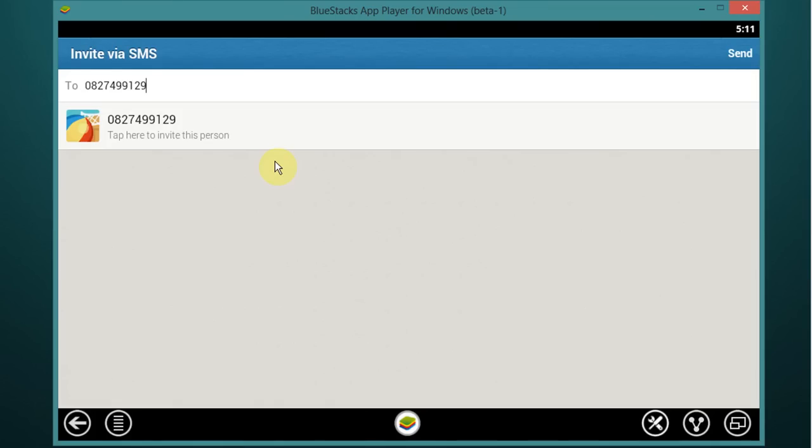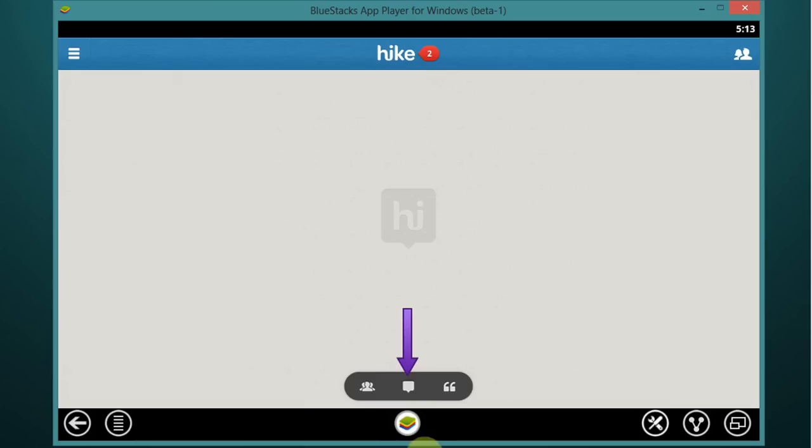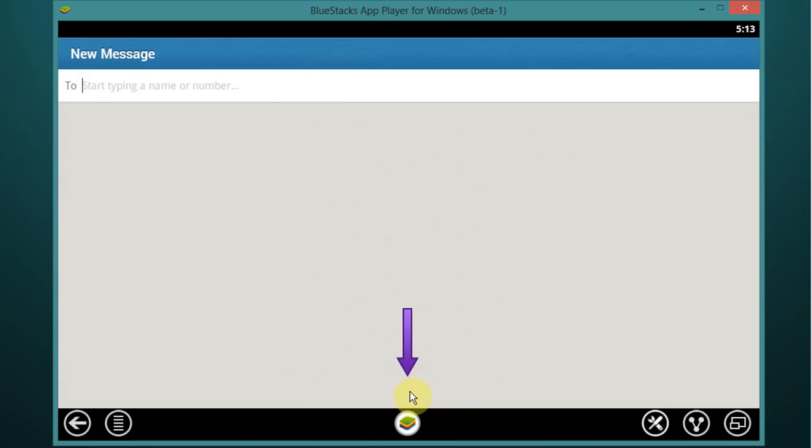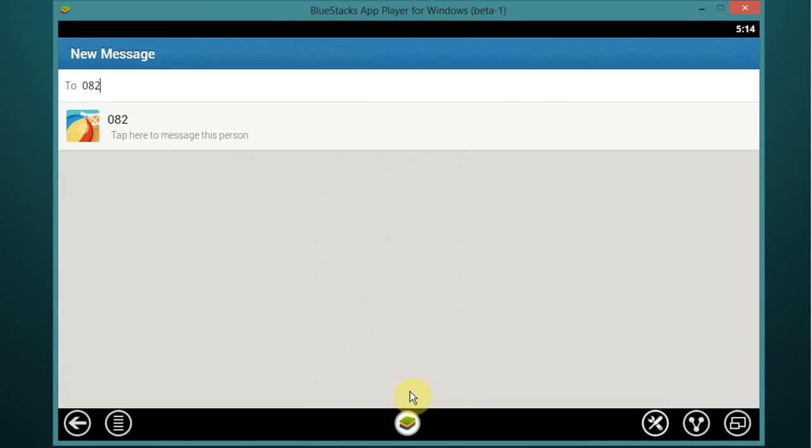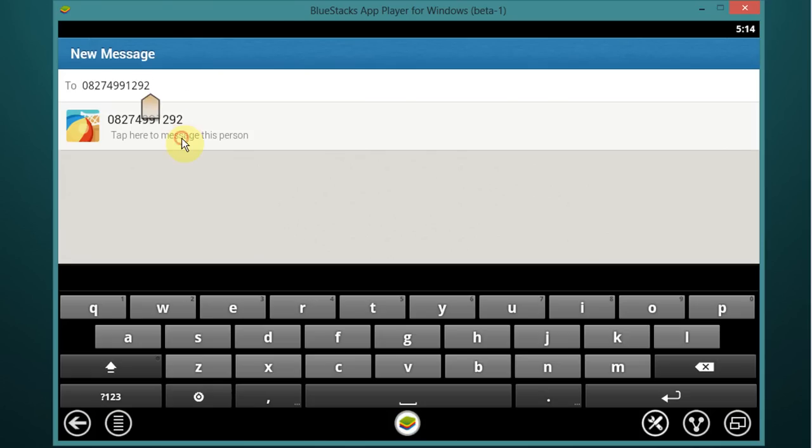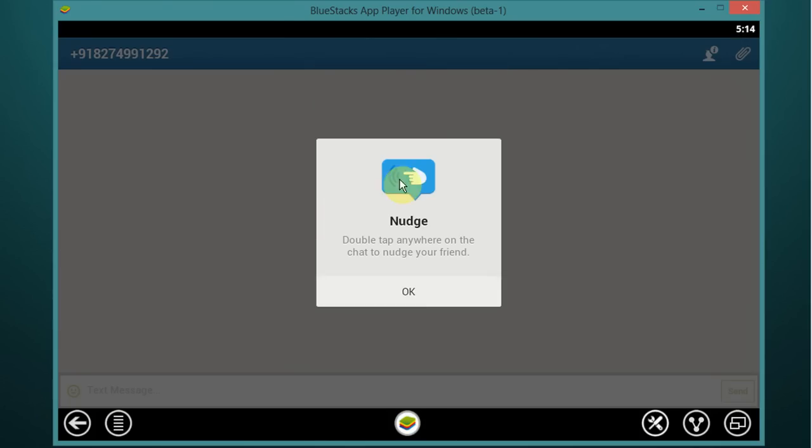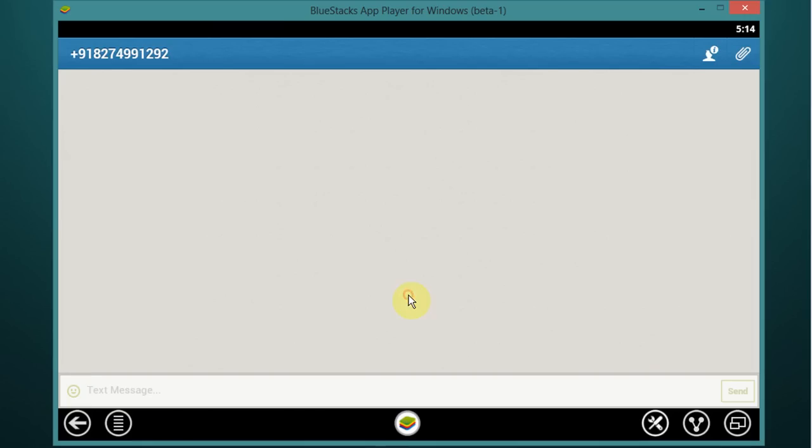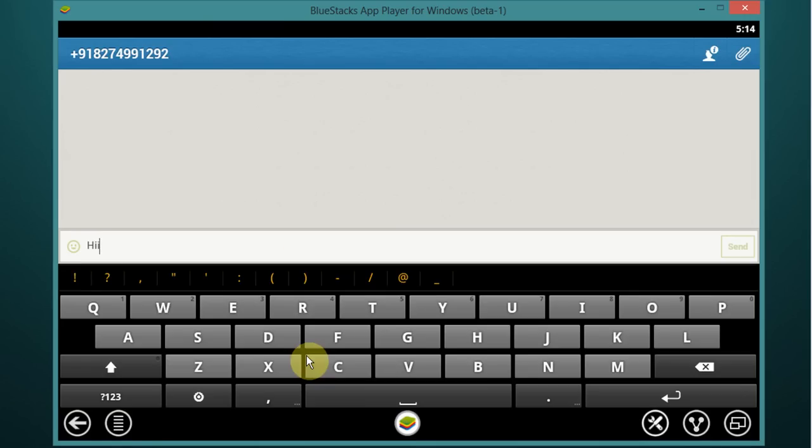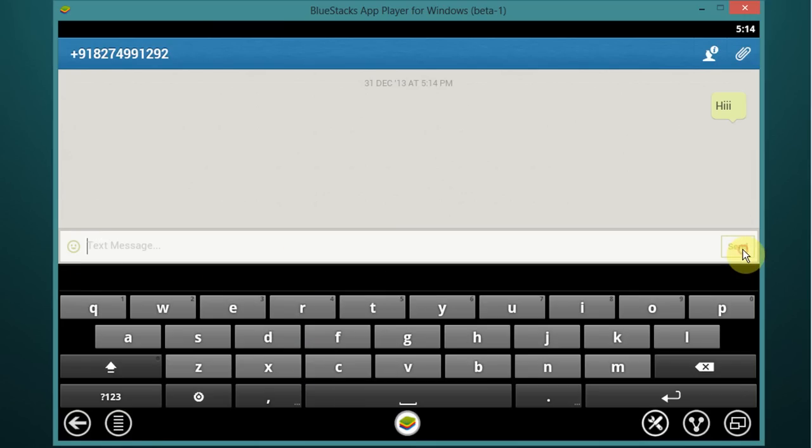Now enter mobile number and click on send. Now to message someone, click on message icon and enter mobile number. Click on ok, then type your message and click on send.